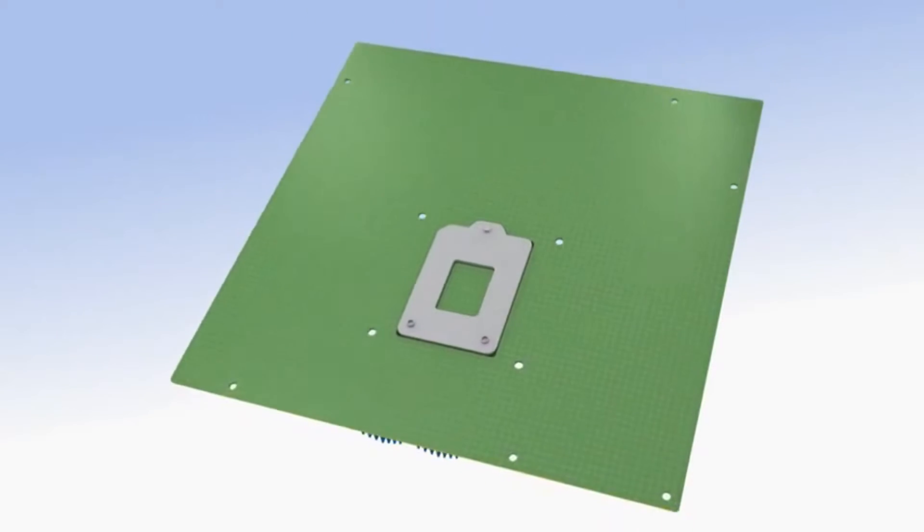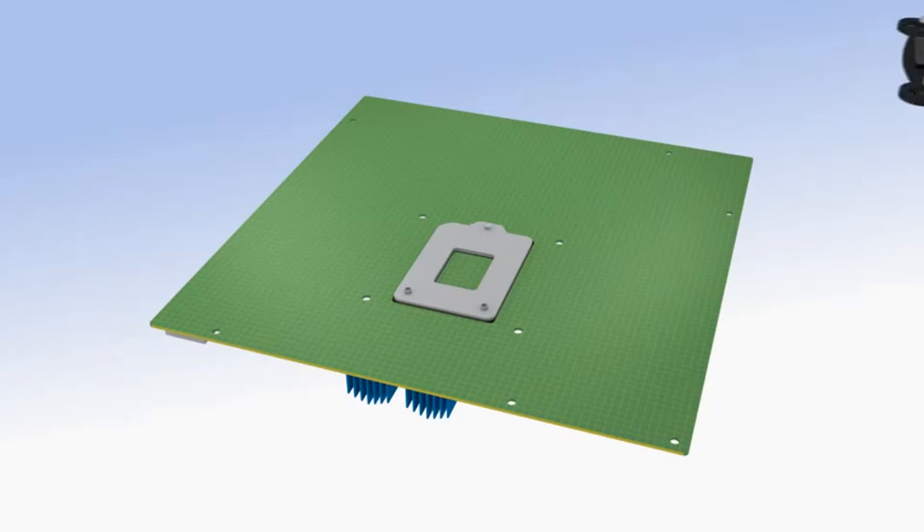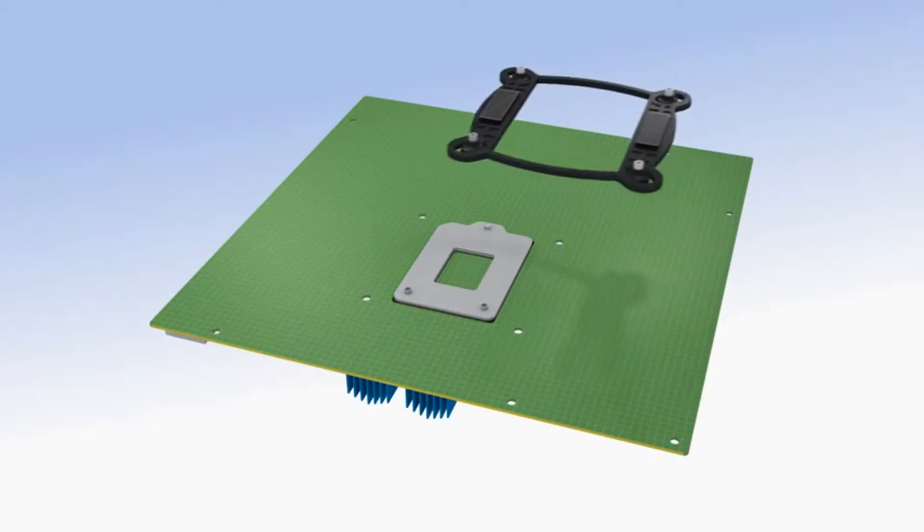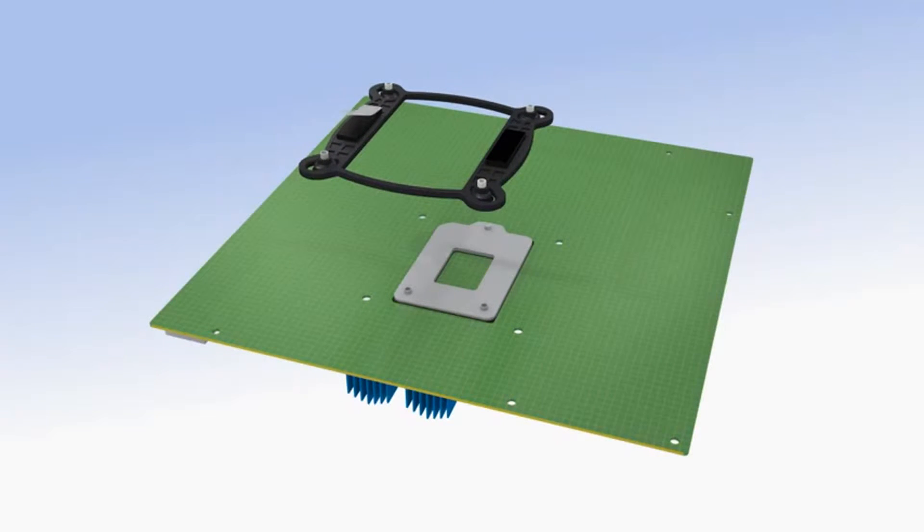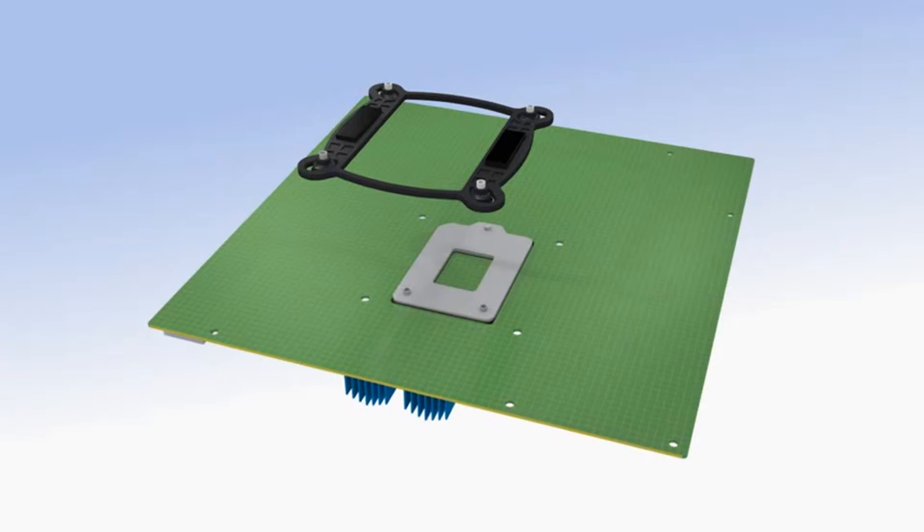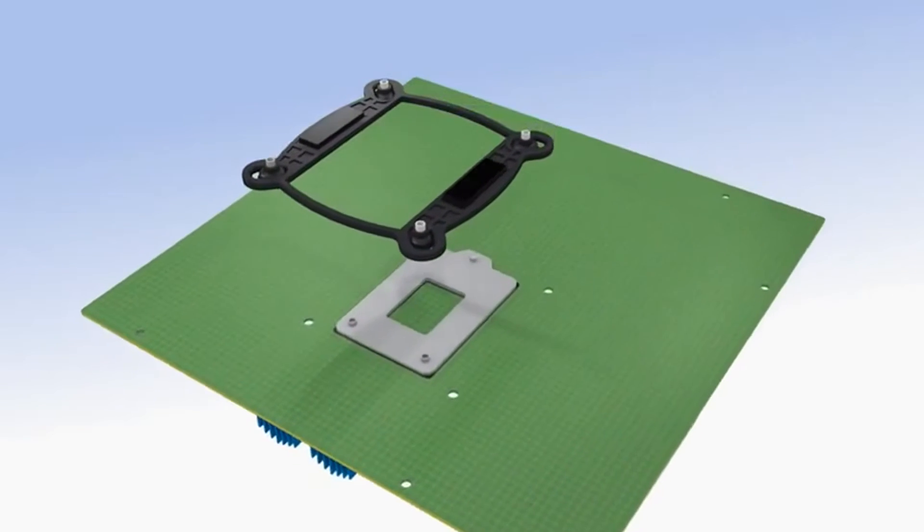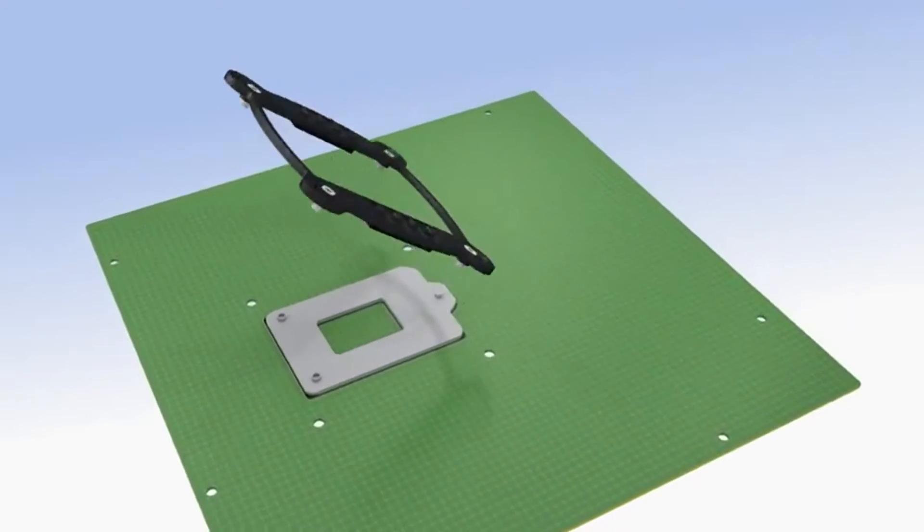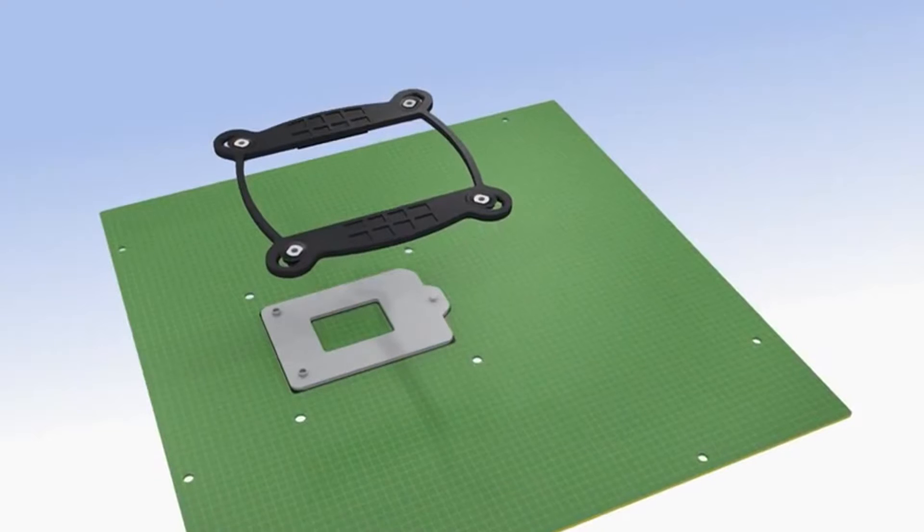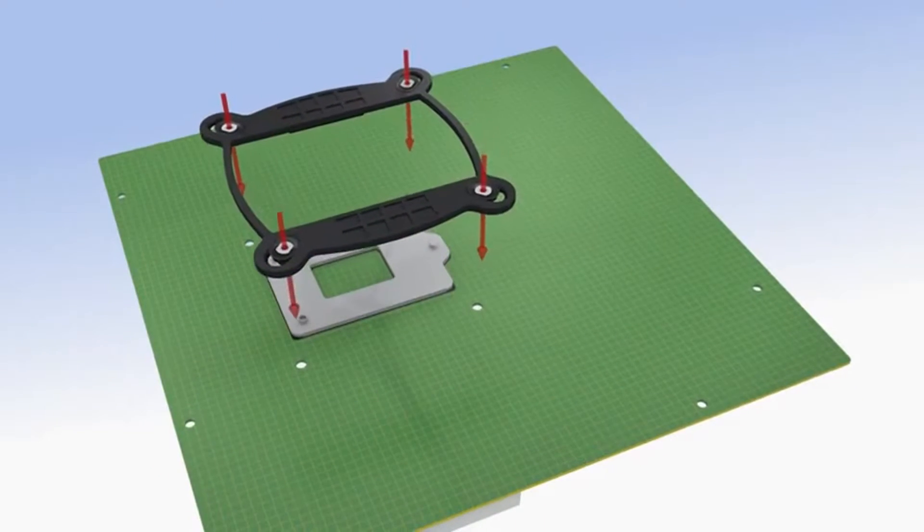Carefully turn the motherboard over so the underside is facing up. On the back plate, remove the two remaining pieces of backing tape. Turn the back plate over and line up the four-threaded studs with the holes in the motherboard surrounding the processor socket.